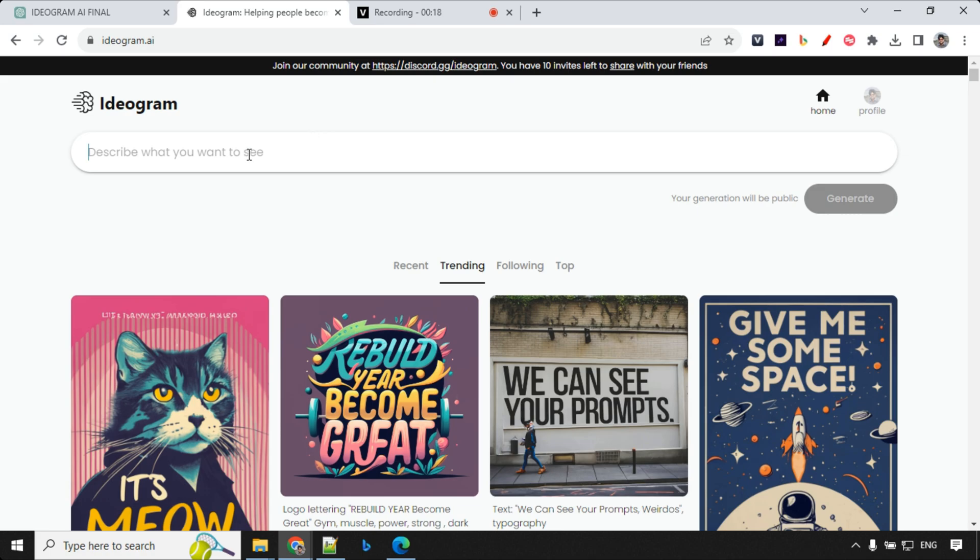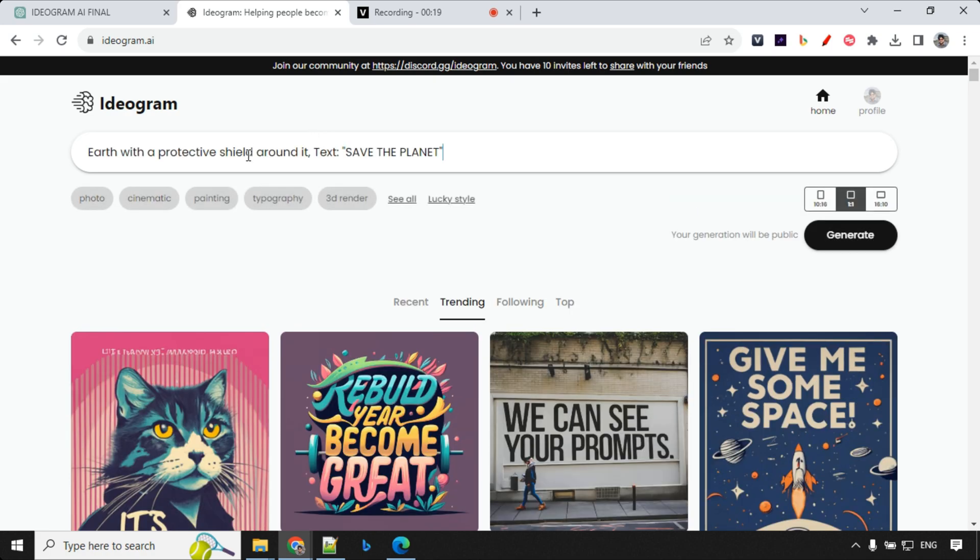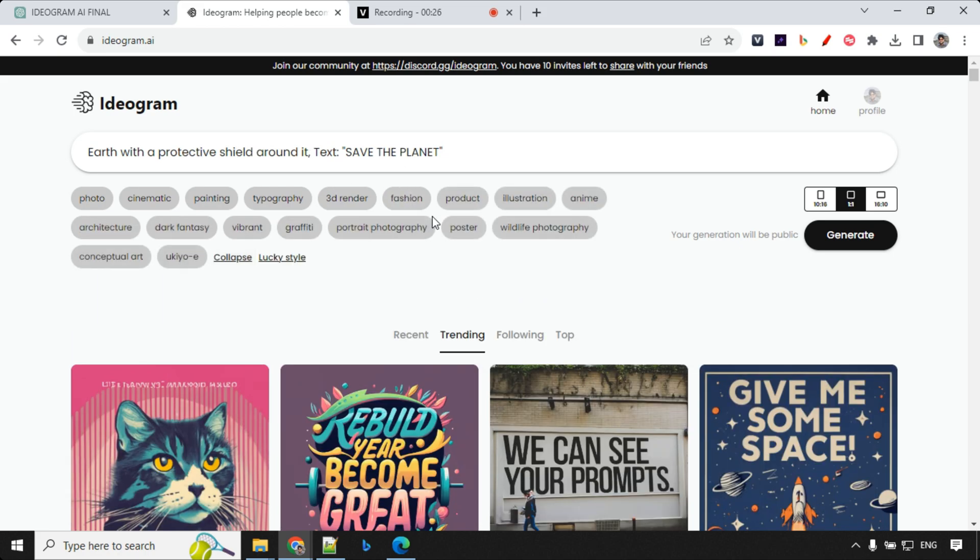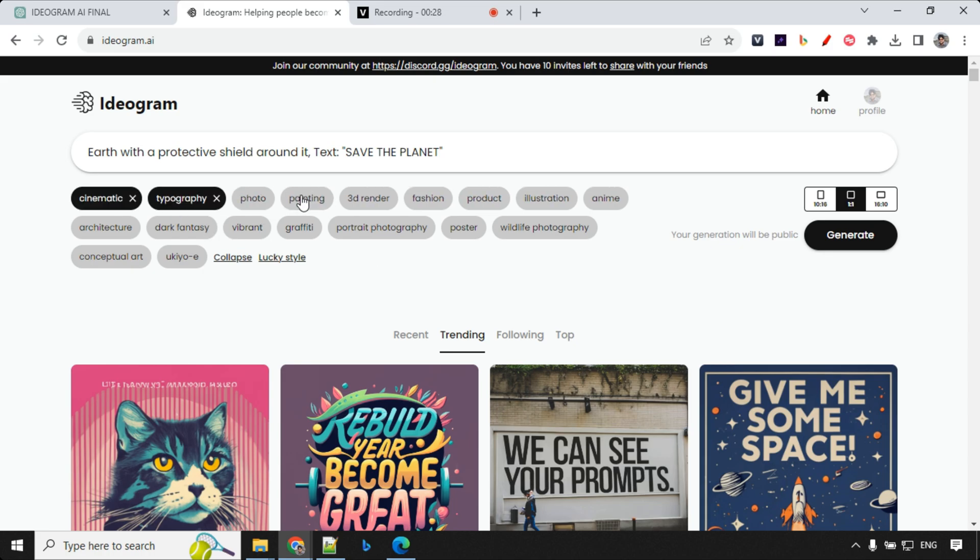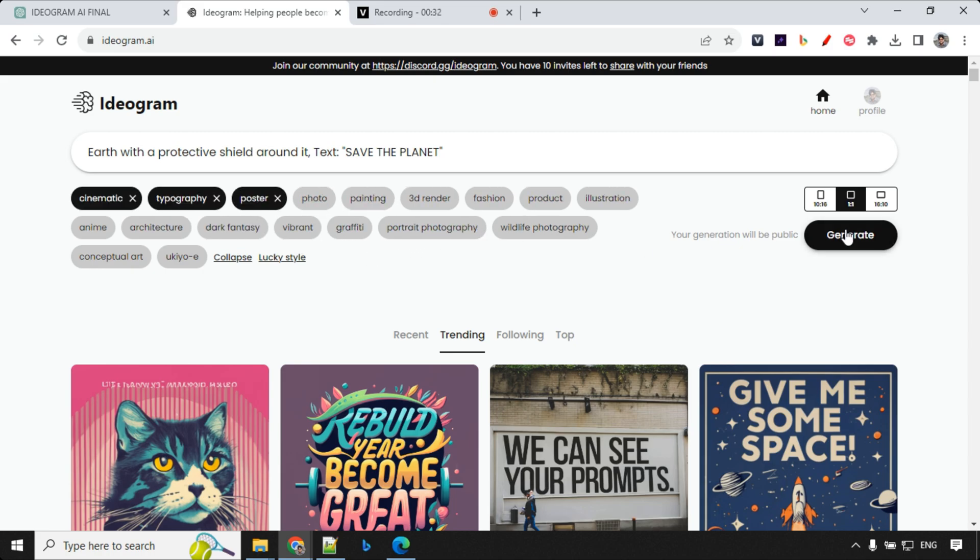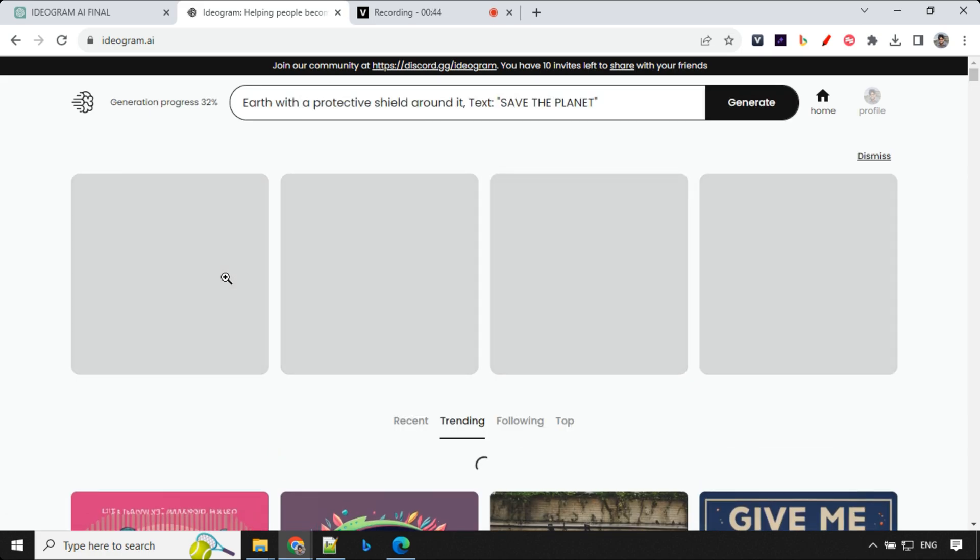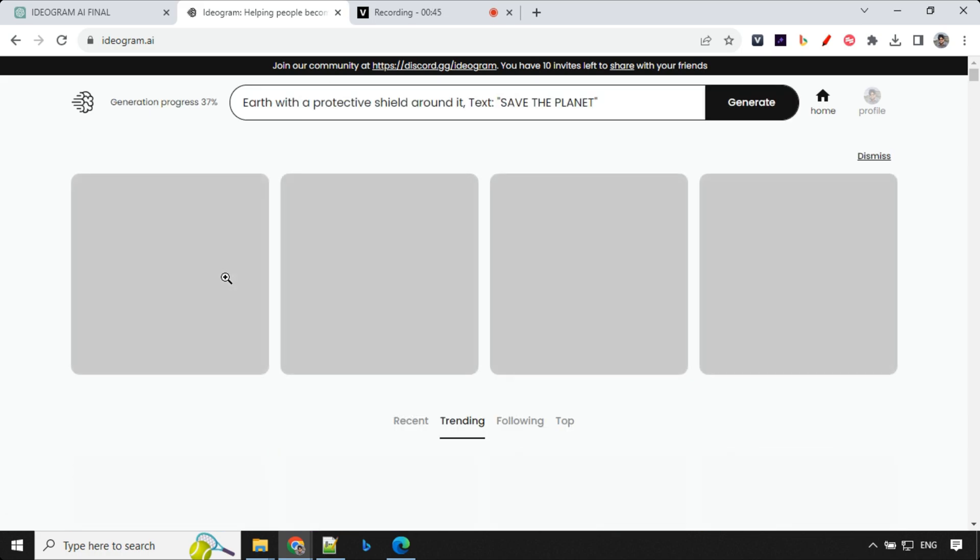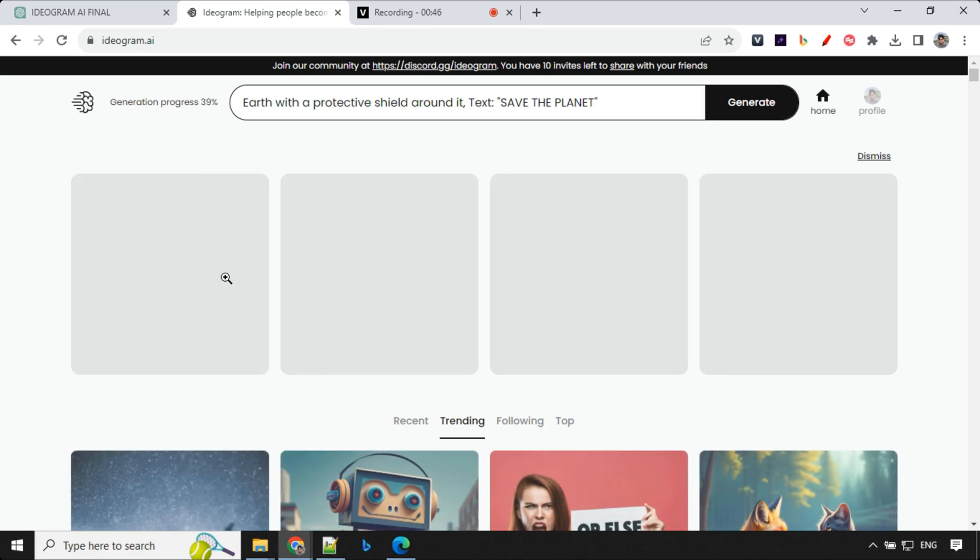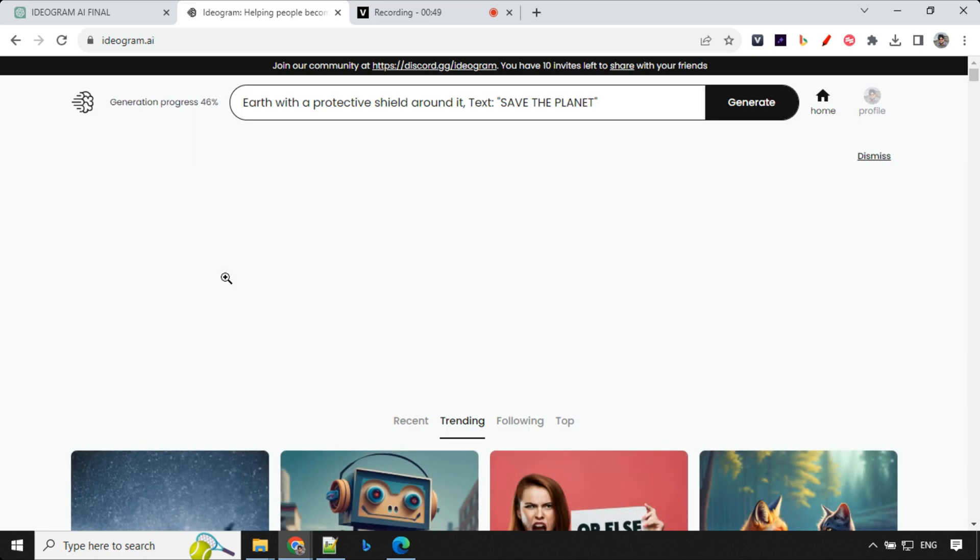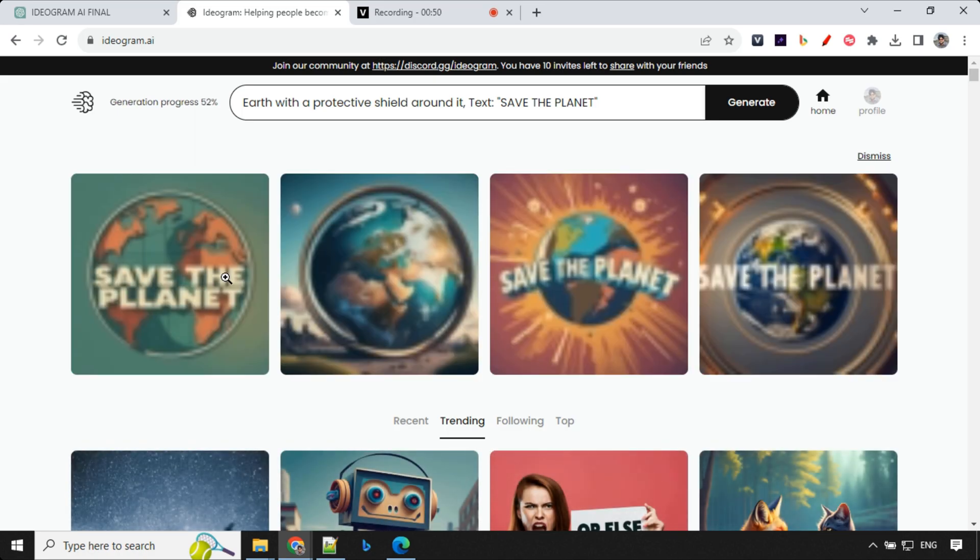So this is another way we can write. So I'm writing earth with a protective shield around it. Text, save the planet. And here I'll go with cinematic typography for short shot and maybe a poster design. So let's go ahead and click on Generate. So based on the text, you should always select the aspect ratio, otherwise text will overflow and you will not get the desired result.